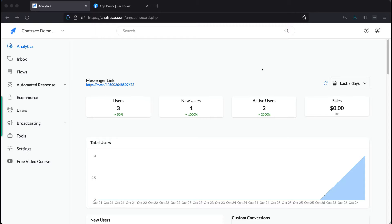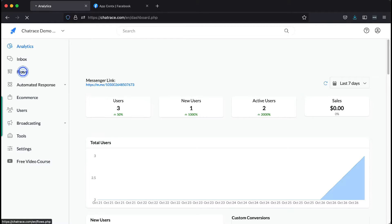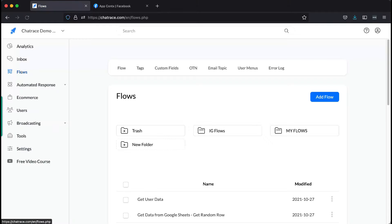To find where custom fields are stored, navigate to Flows. Then click Custom Fields.